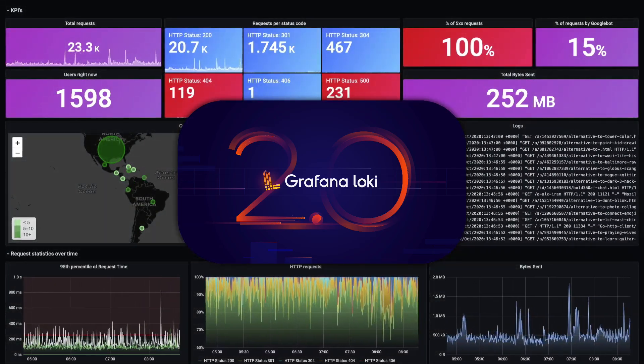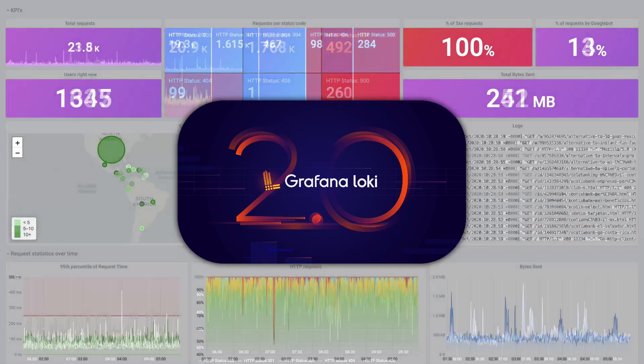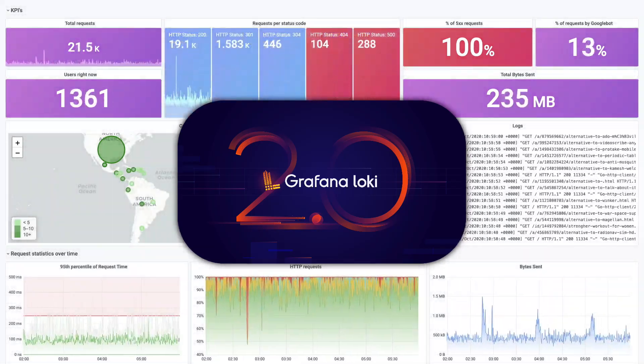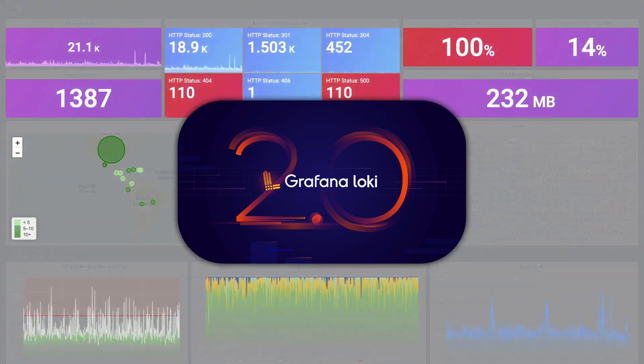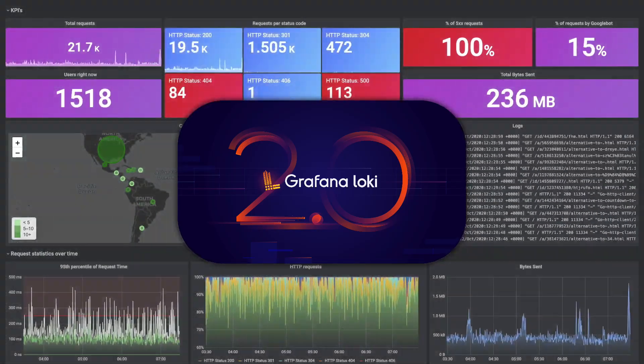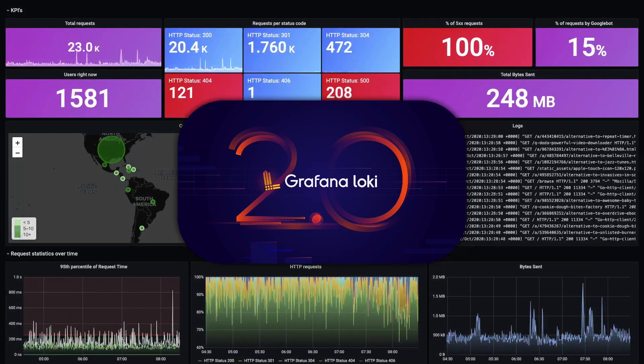Grafana Loki version 2 was announced today and it's an exciting feature packed release. Loki's slogan, Prometheus but for logs, is more true than ever before.